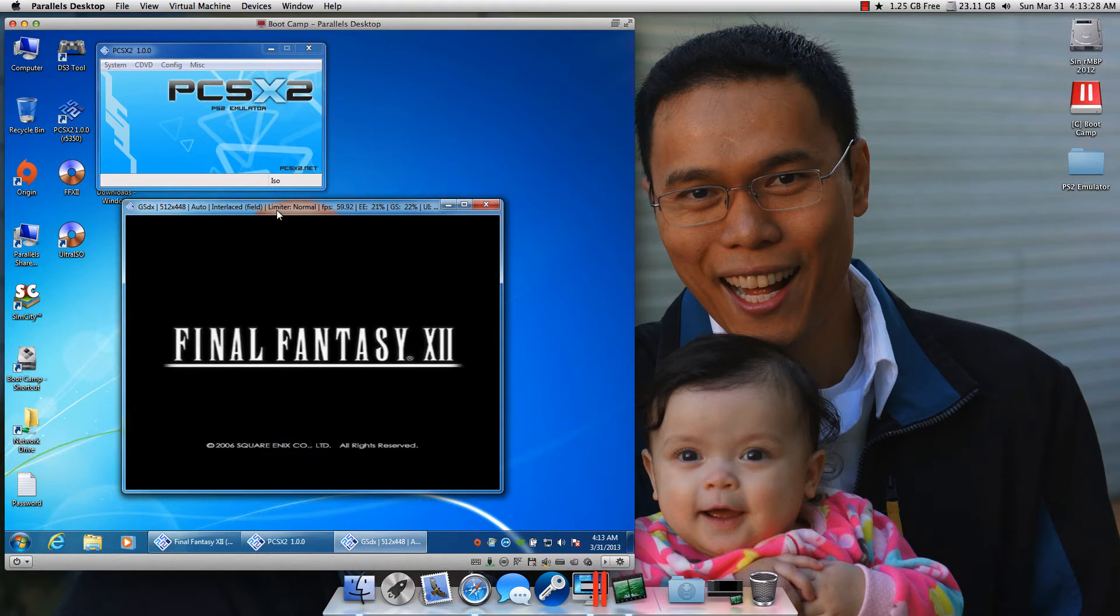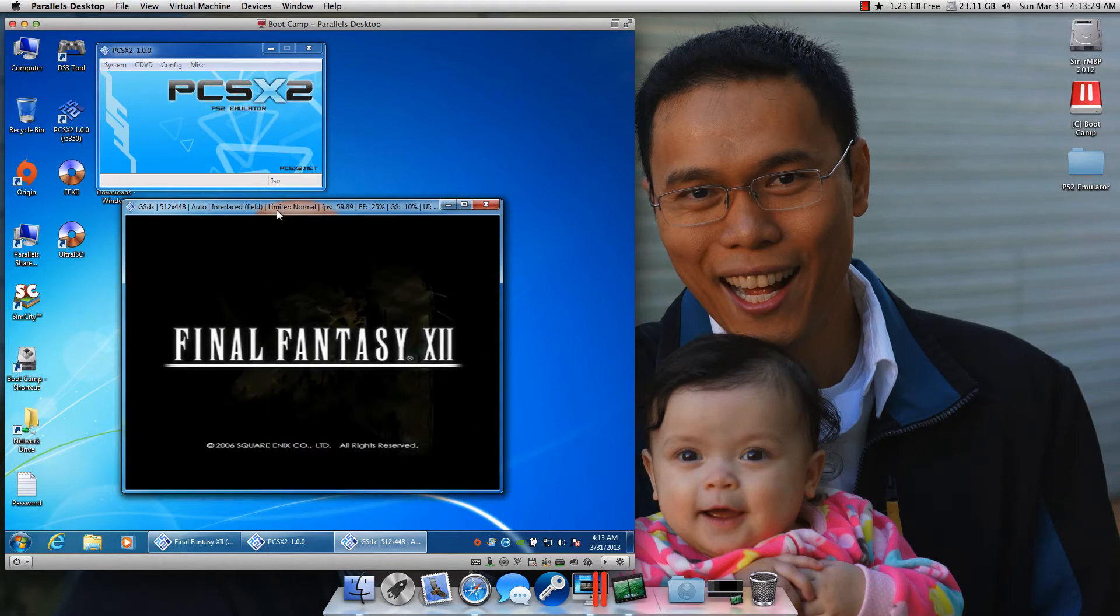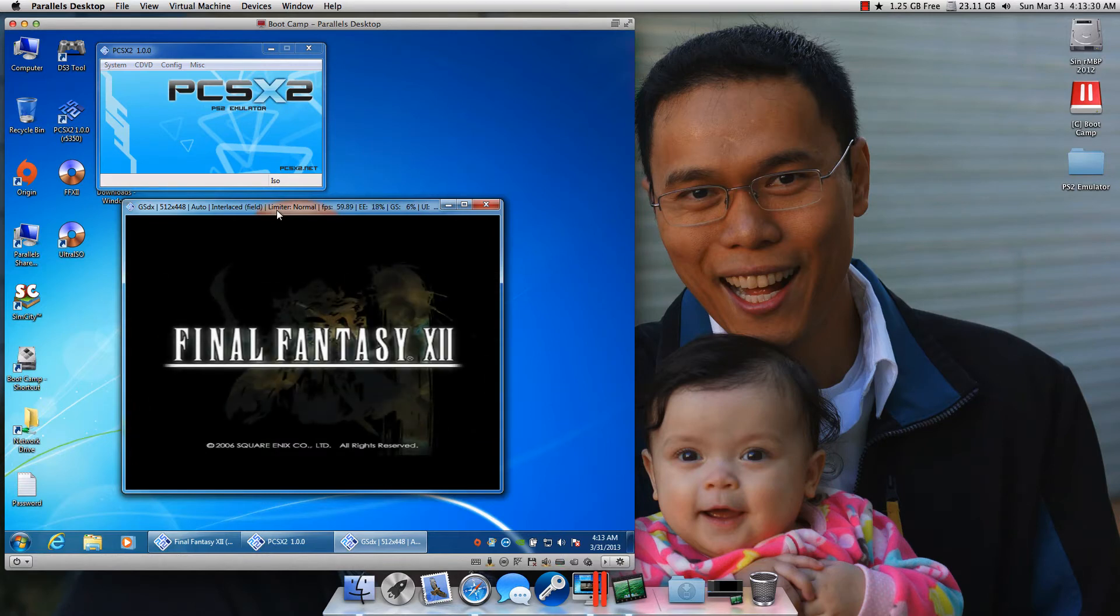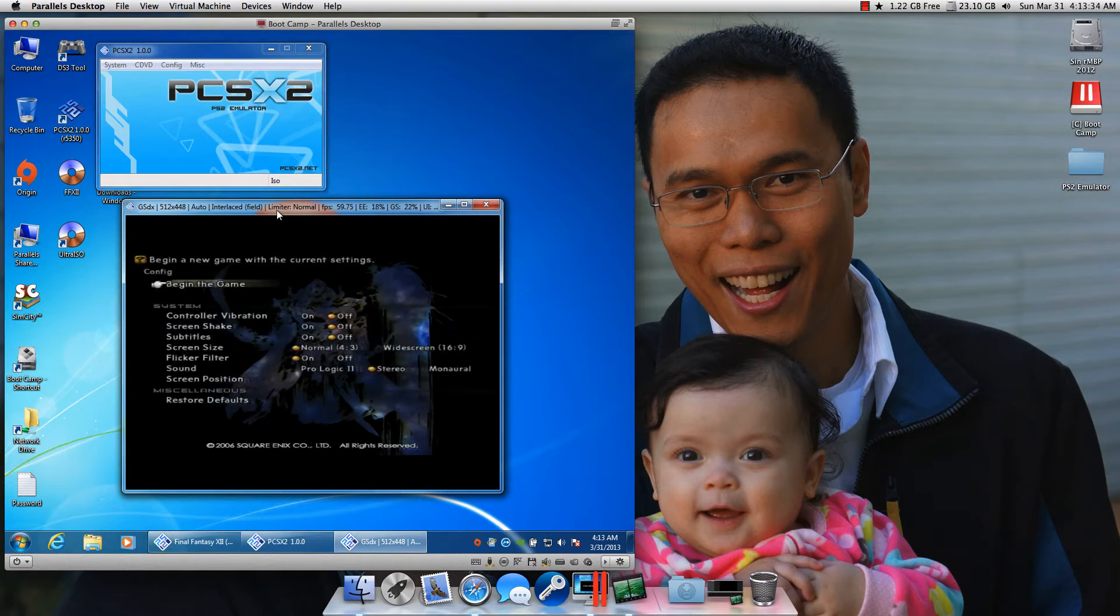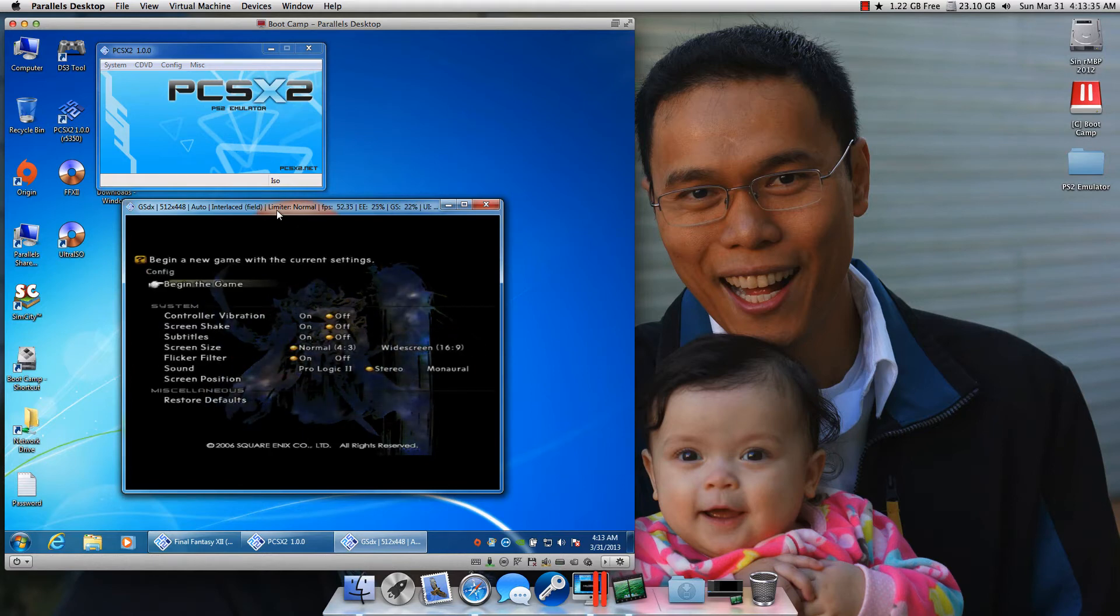Again, I'm not using the mouse or the keyboard, I'm simply using my PS3 controller, which is pretty awesome.